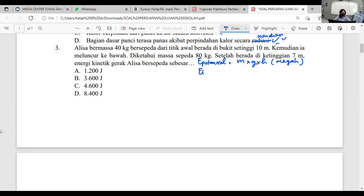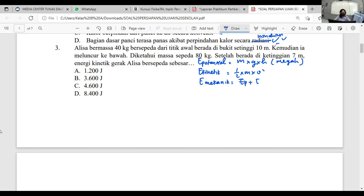Selanjutnya ada energi kinetik. Kalau sudah membicarakan kinetik, ini erat kaitannya dengan gerakan benda. Energi kinetik adalah energi yang dimiliki benda karena bergerak. Semua benda yang bergerak punya energi kinetik. Kalau benda diam, energi kinetiknya nol. Rumusnya: ½ × M × V², di mana M massa dan V kecepatan. Lalu energi ketiga: energi mekanik, yaitu penjumlahan energi potensial dan energi kinetik.